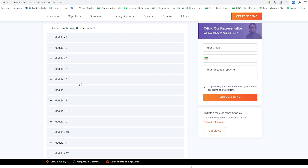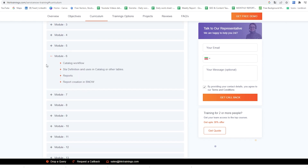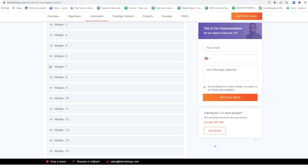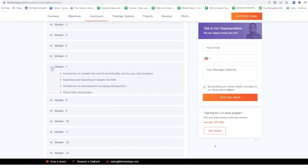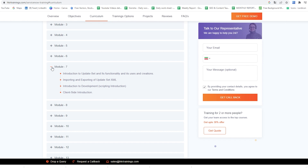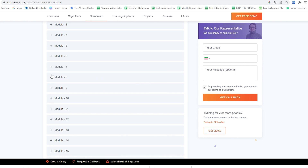In the sixth module we would cover Catalog Workflow, SLA Definition and Users in Catalog or Other Tables, and Reports and Report Creation in ServiceNow. In the seventh module we would cover Introduction to Update Set, its Functionality, Uses, and Creations, and Importing and Exporting of Update Set XML.